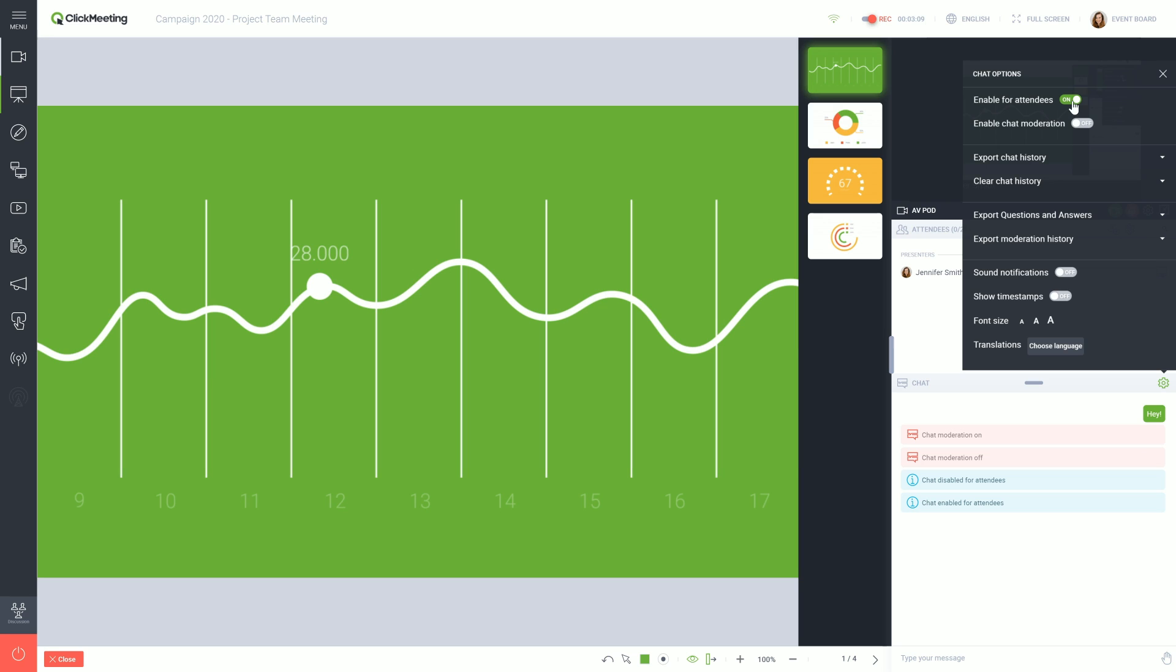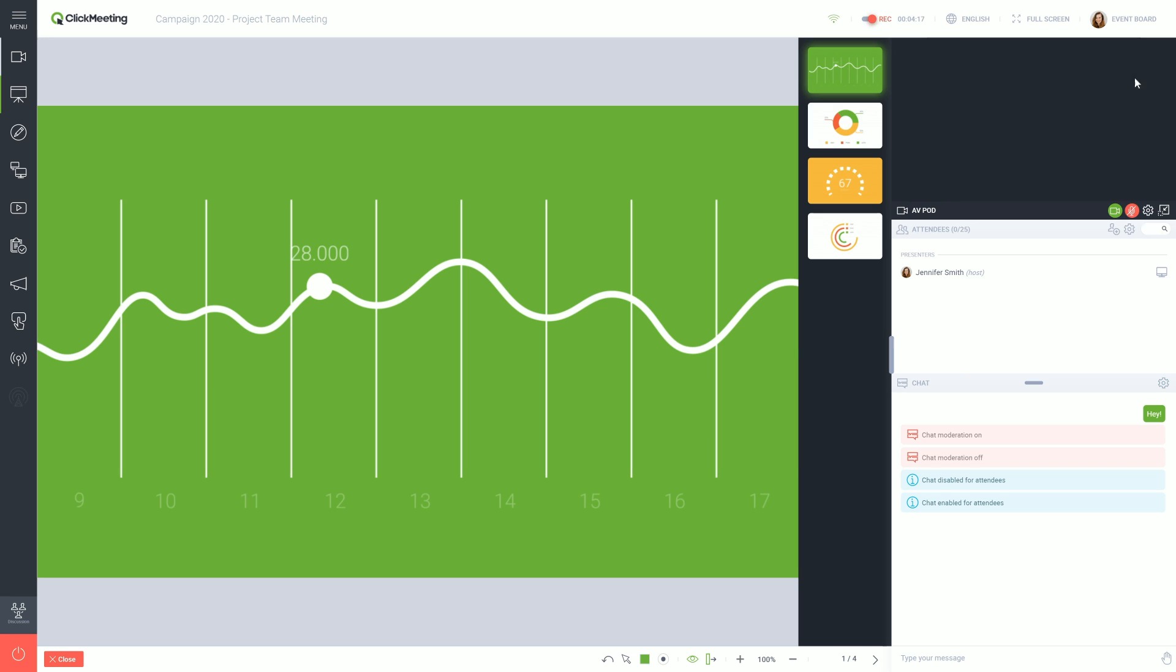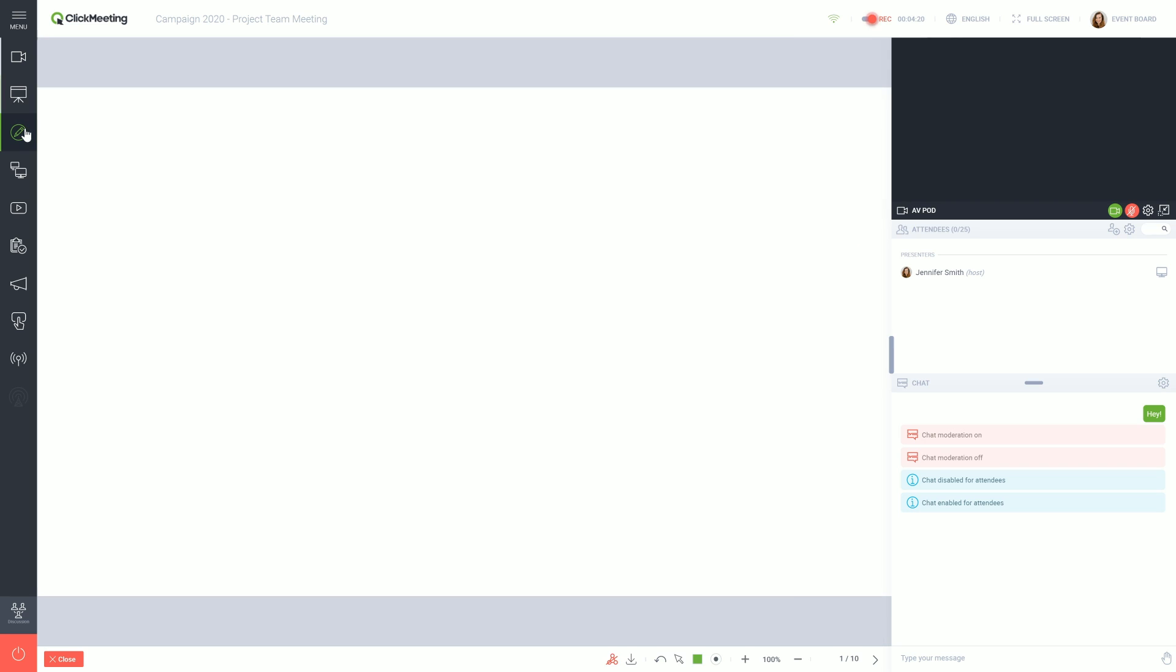After the meeting, you can download the chat history. Another useful tool during a meeting is Whiteboard, where you can write and draw.